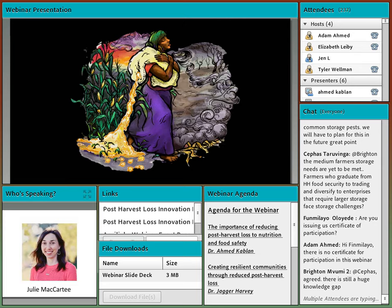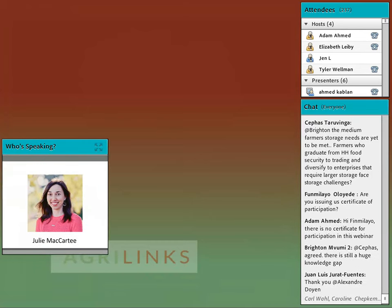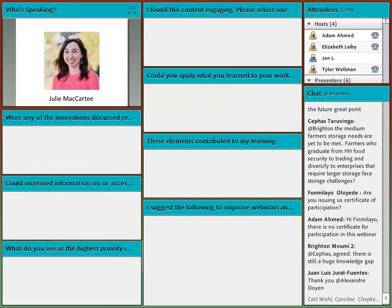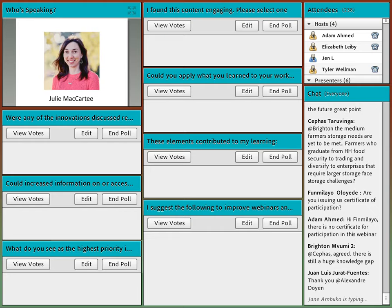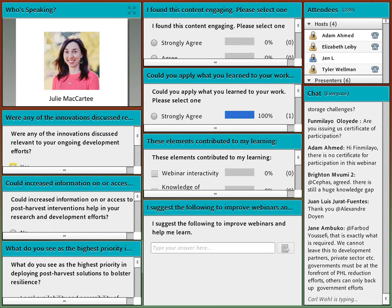We have about six or seven minutes left for questions. We also wanted to bring up some poll questions as we wrap up. Please let us know whether this webinar was useful for you, and in the poll question feel free to share your suggestions for improvement for Agrilinks webinars going forward, or what you found most helpful about the webinar today.